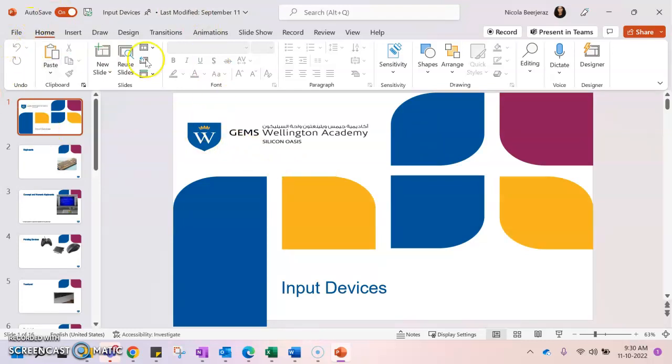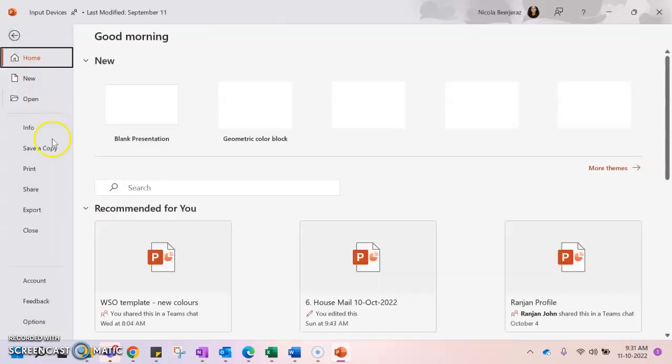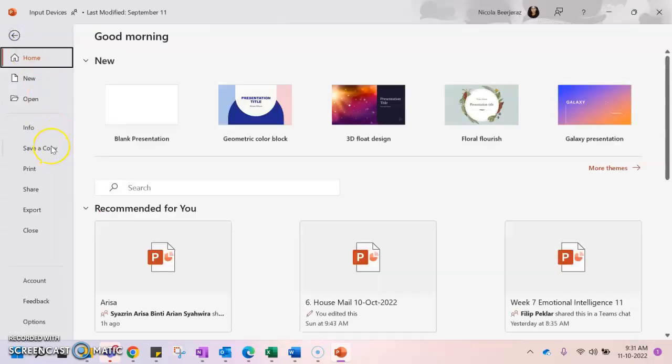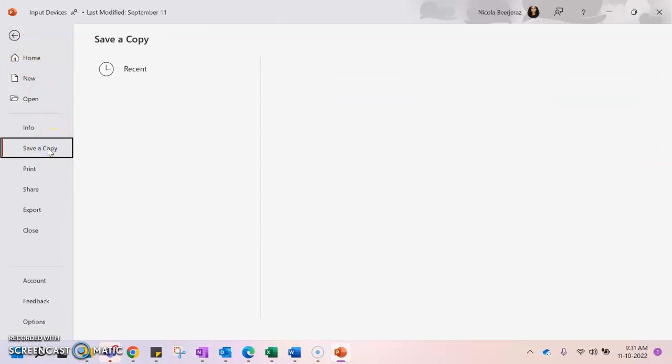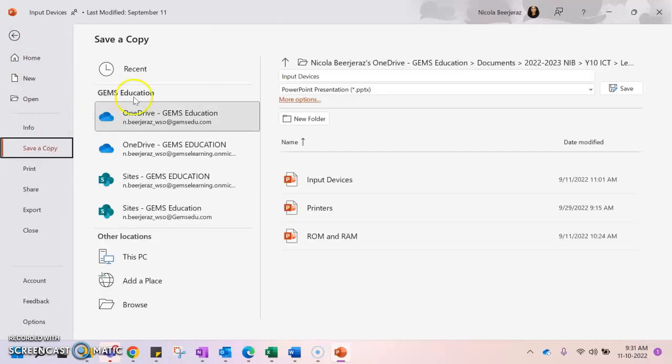So if I wanted to change the file format of this PowerPoint document, I can go to file and I can go to save a copy. If I click save a copy, it will ask me where I want to save this.